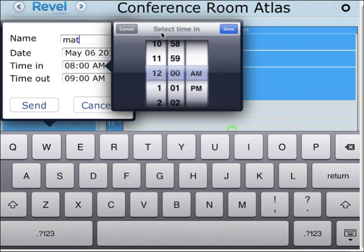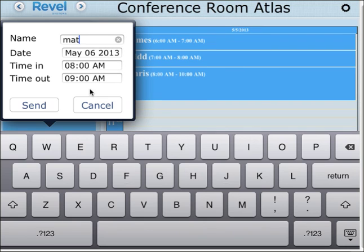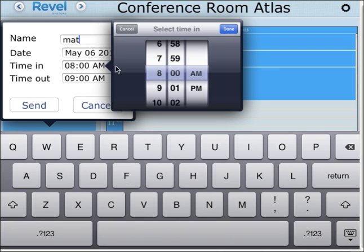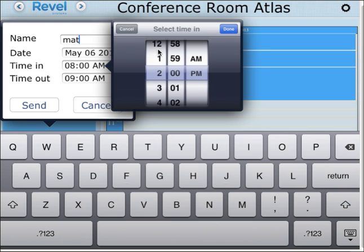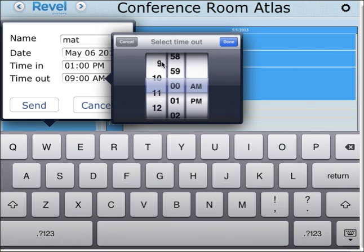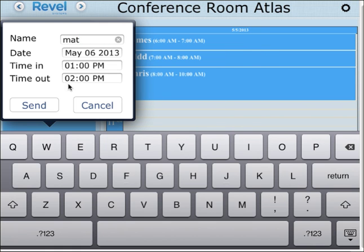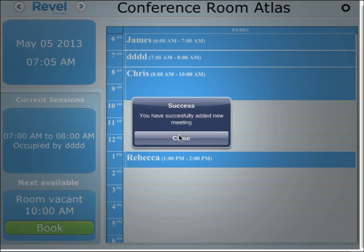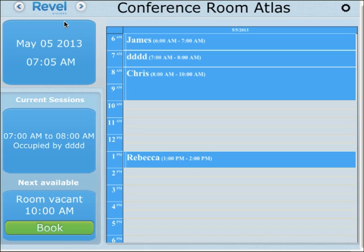And the time I want to book it for — let's say 1pm up to 2pm. And now it's booked for tomorrow.